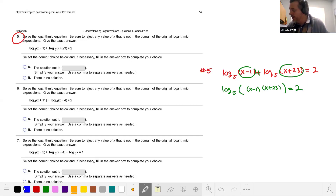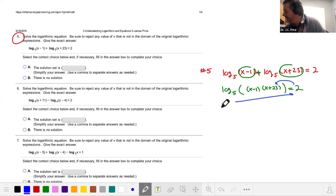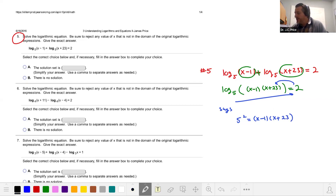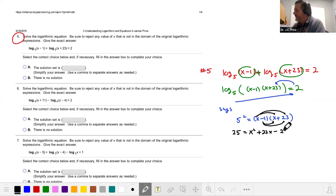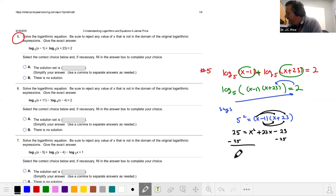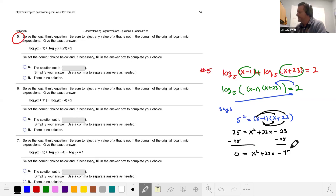Now we do what the log says: 5 squared equals (x minus 1)(x plus 23), so 25 equals that product. We multiply it out: x squared plus 23x minus x minus 23, which gives x squared plus 22x minus 23. Subtracting 25 from both sides gives us 0 equals x squared plus 22x minus 48.